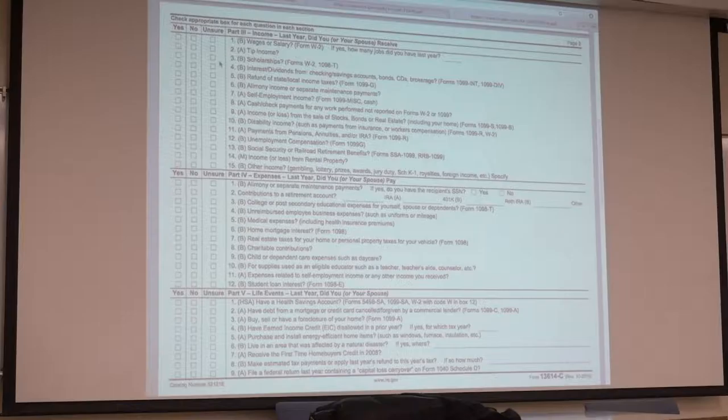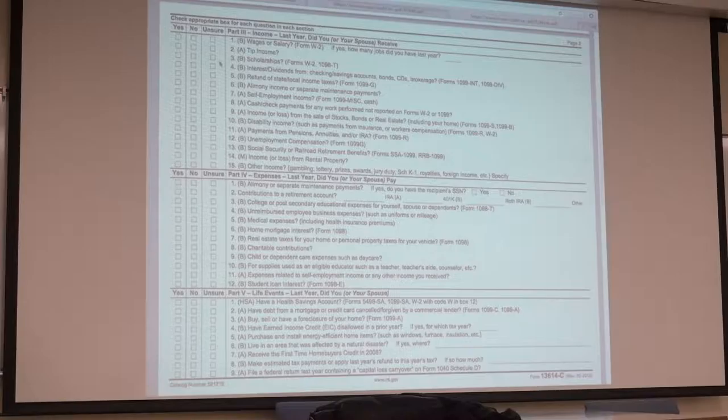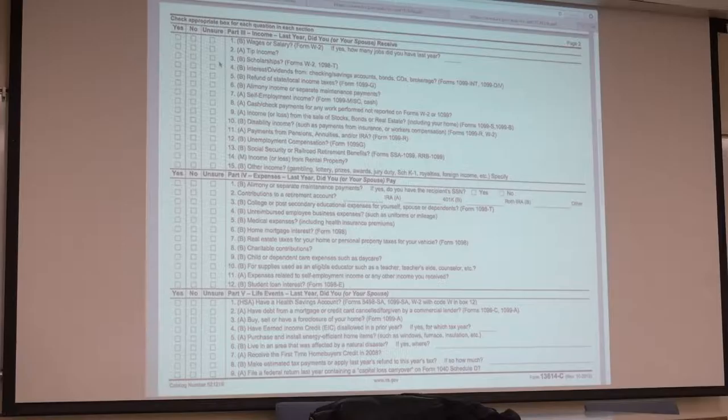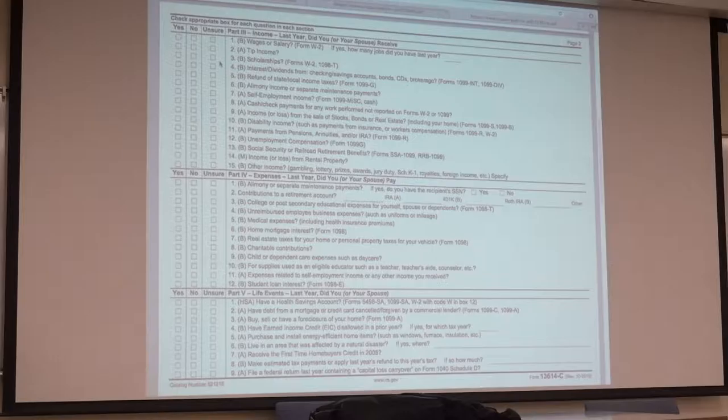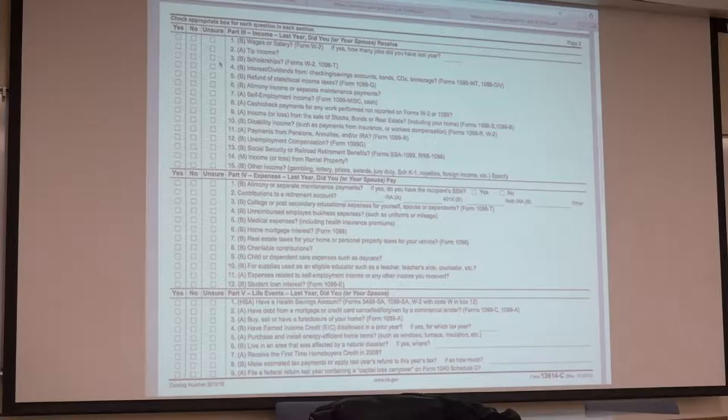Related to the American Opportunity Credit, I believe 25% of that is refundable, like $1,000 back. I won't go into the nitty gritty details. When you're doing VITA, you'll always have your 4012 or your guides with you. I wouldn't want you to memorize a lot of these things, but just big picture what these things are and what to spot.